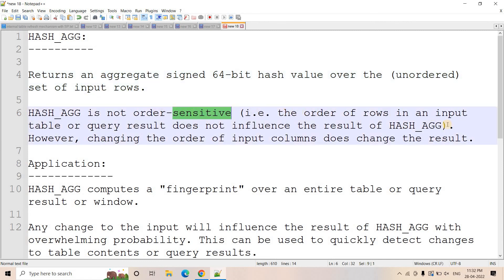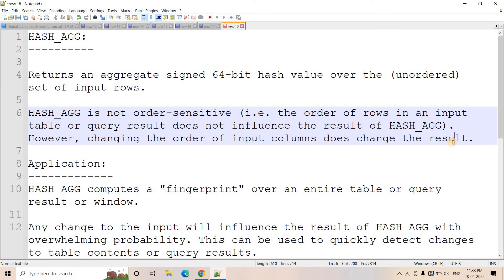That value is not order-sensitive. What I mean is: the order of the rows in the input table or query result on which you apply hash aggregate does not influence the result. If the row ordering is changed, the single 64-bit value it returns will remain the same. However, changing the order of the input columns does change the result. So to summarize: row order does not impact the output scalar value, but swapping columns will obviously impact it.